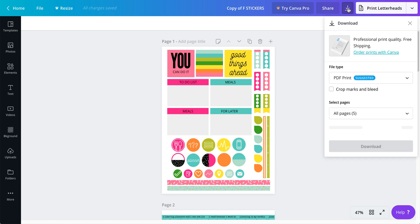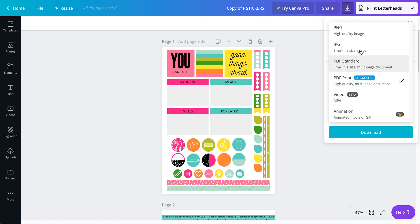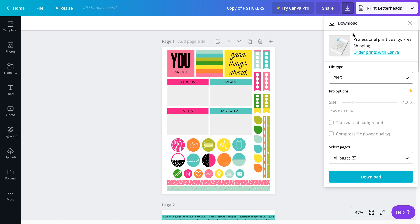Because this is a free version, I don't have the option for a transparent background. If you are on the pro version, please do use the transparent background - it'll make things a lot easier and you can do much more with that.